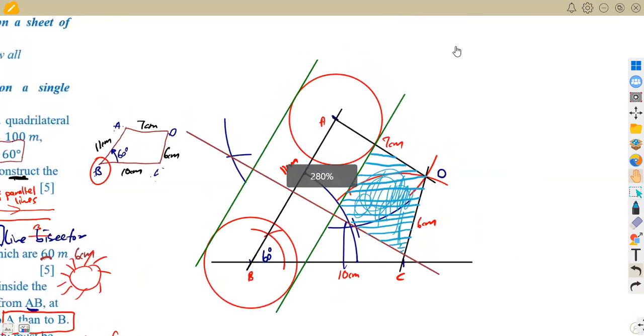That is how we answer this question. All we needed was to understand the concepts of locus.